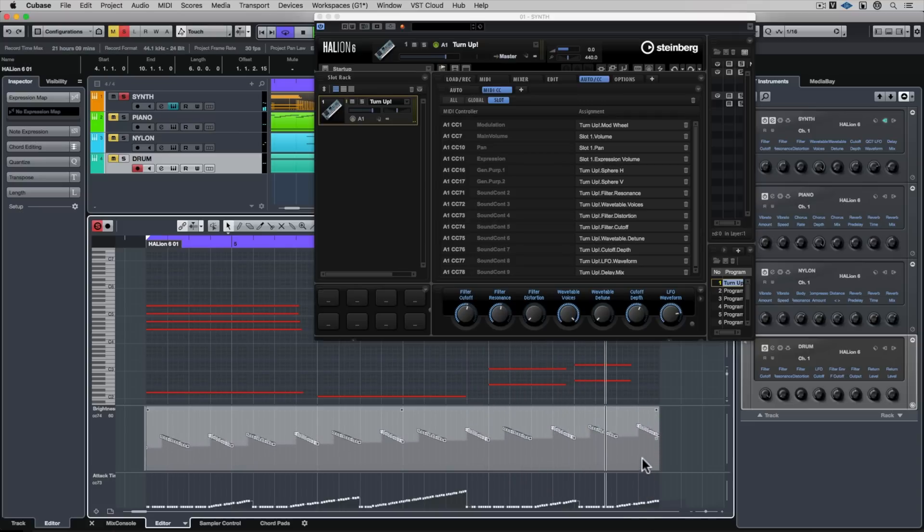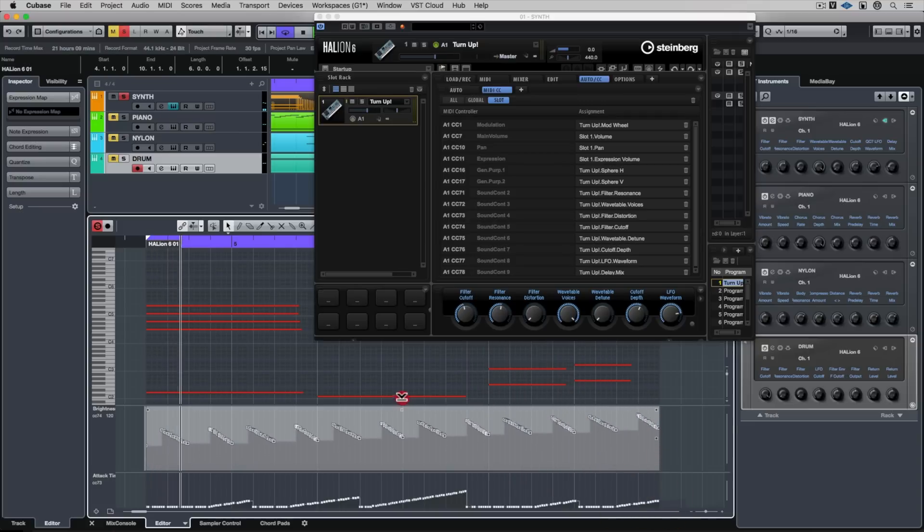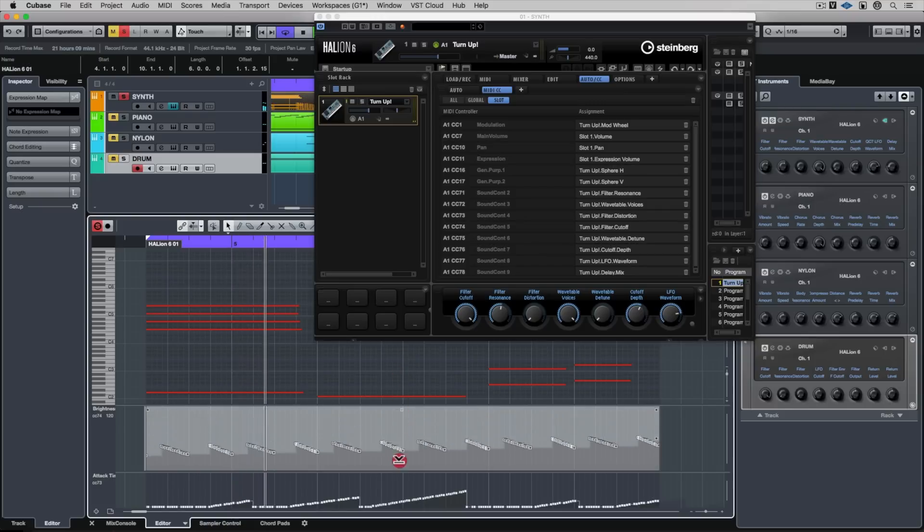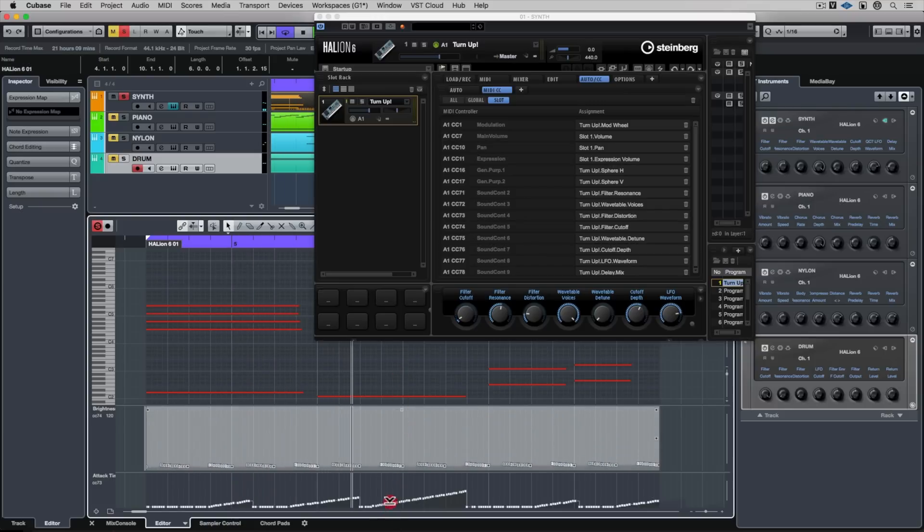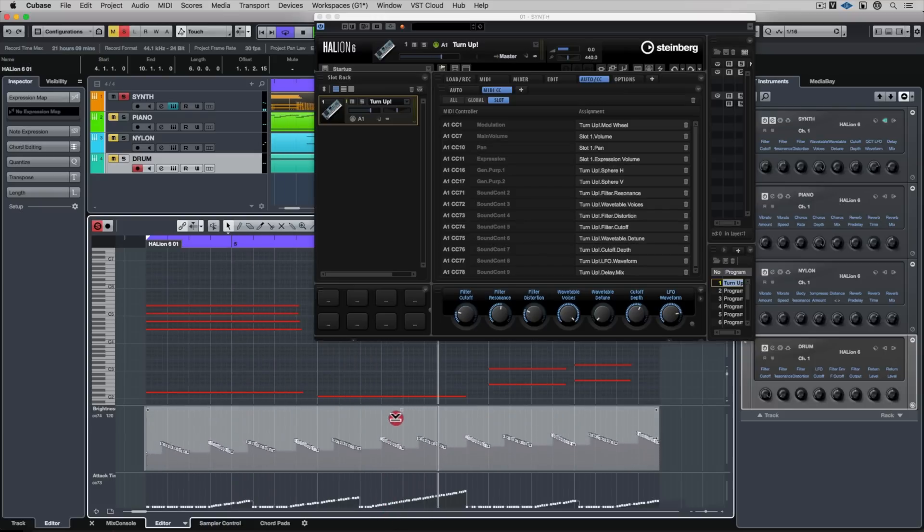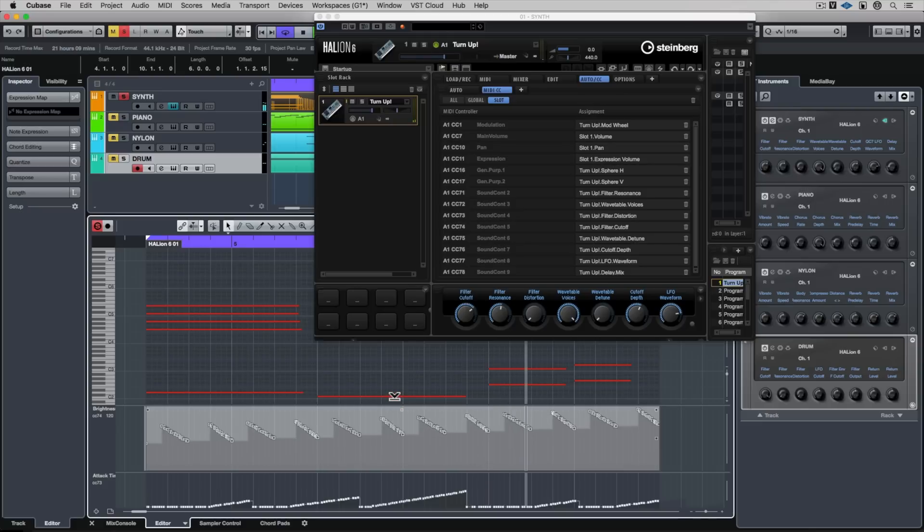You can flip it round, you can have crescendos, decrescendos, filter sweeps, you can compress everything, you've also got the ability to move each of these points in proximity with each other.